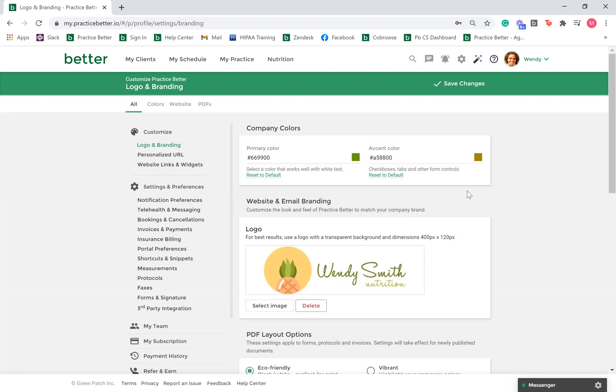You have the option of adding your logo which will appear on your email notifications, client portal, and practitioner portal if you are utilizing your personalized URL.